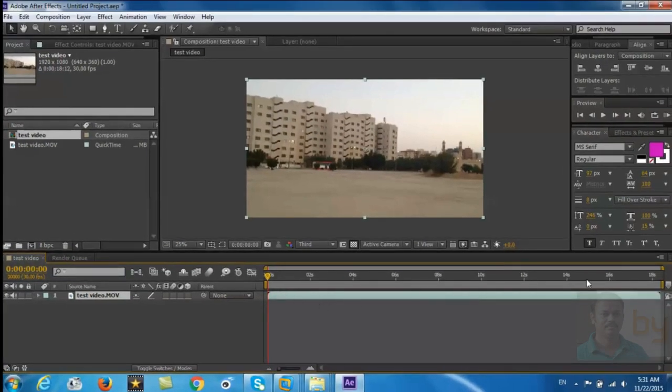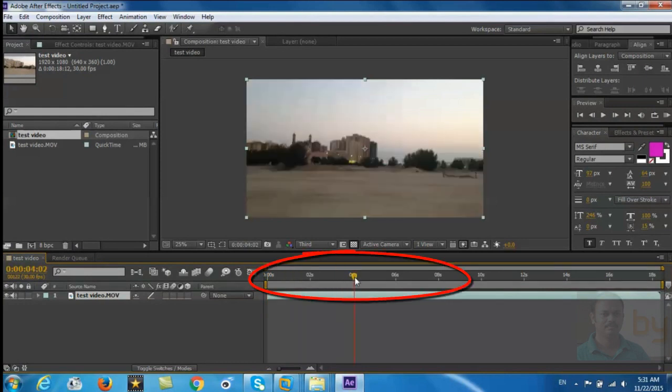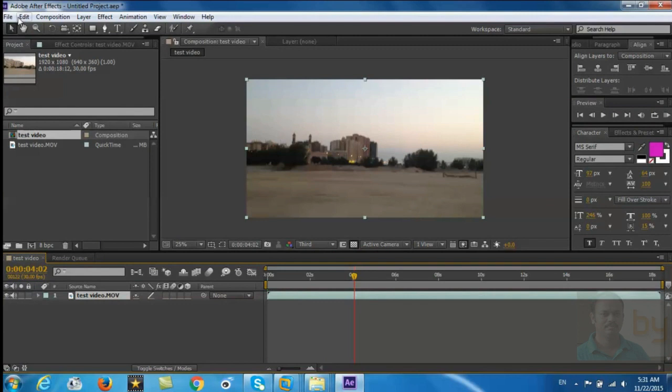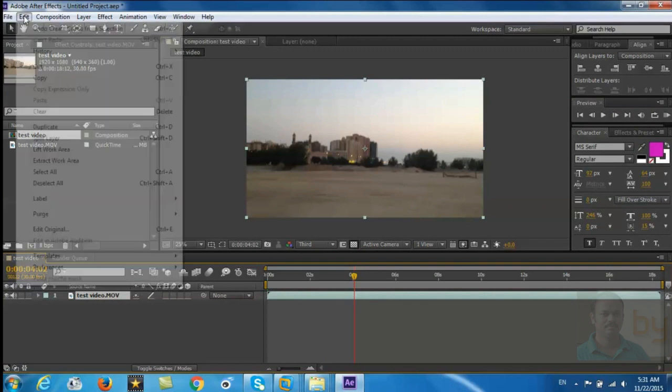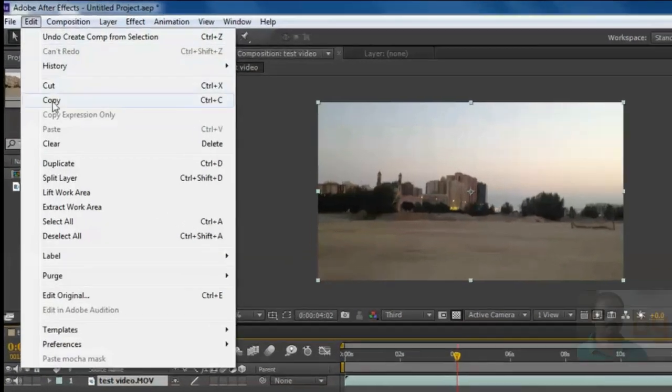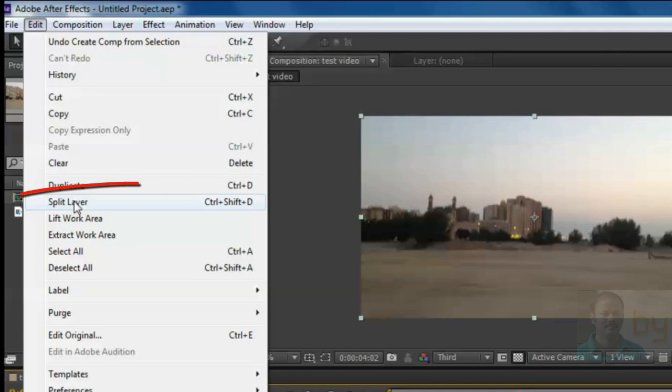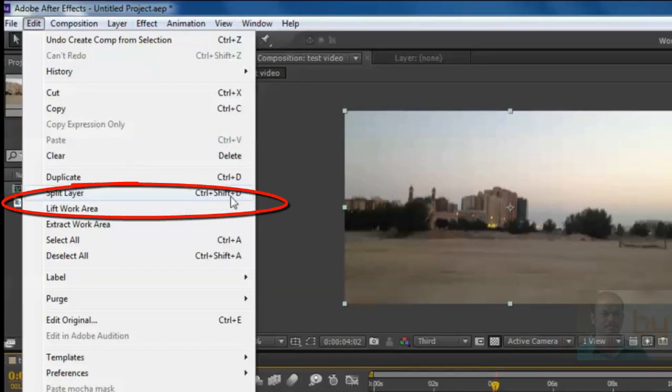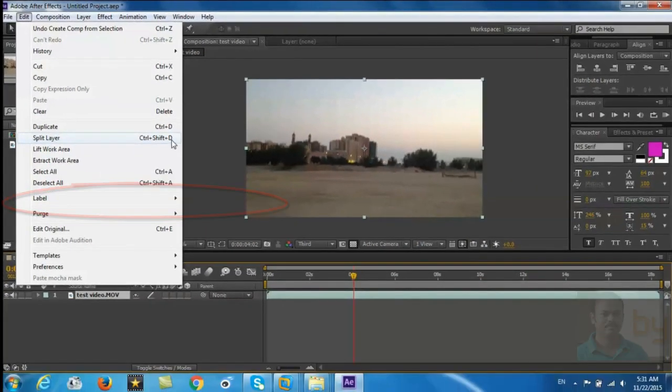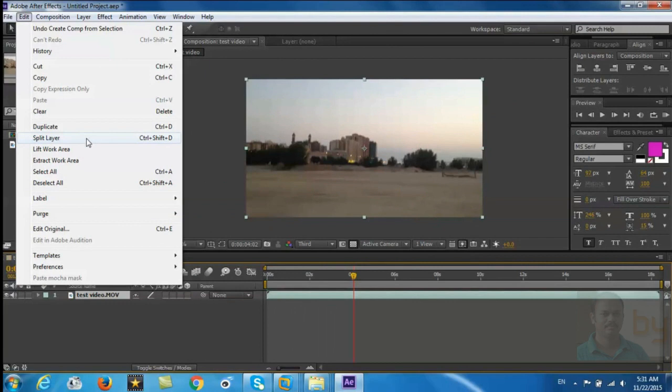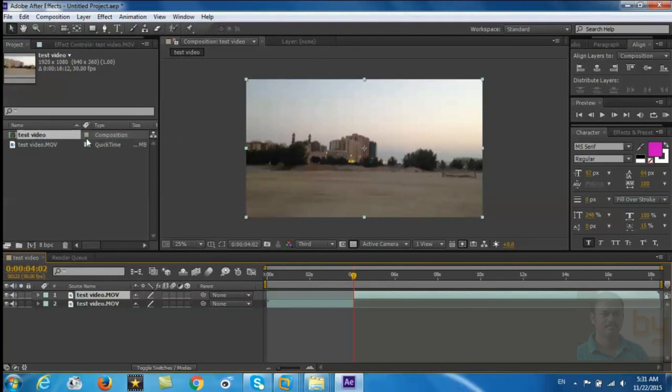You can see this is an 18 second video. If you want to start this video from the four second mark, go to edit and split layer, or you can use the keyboard combination Ctrl+Shift+D together. Press this and delete